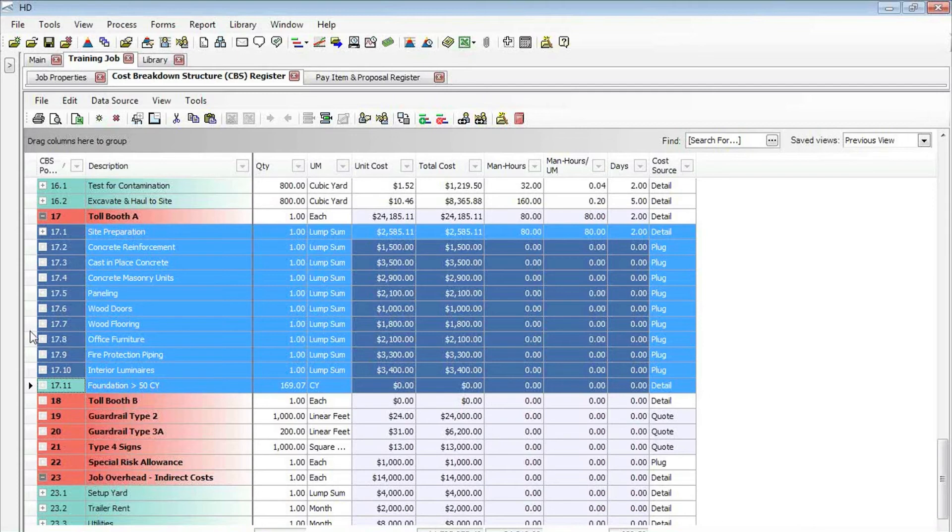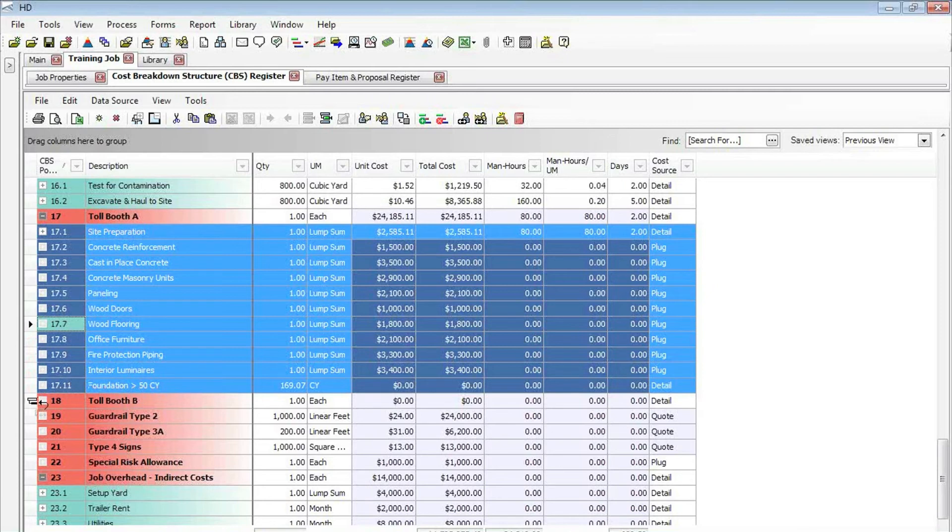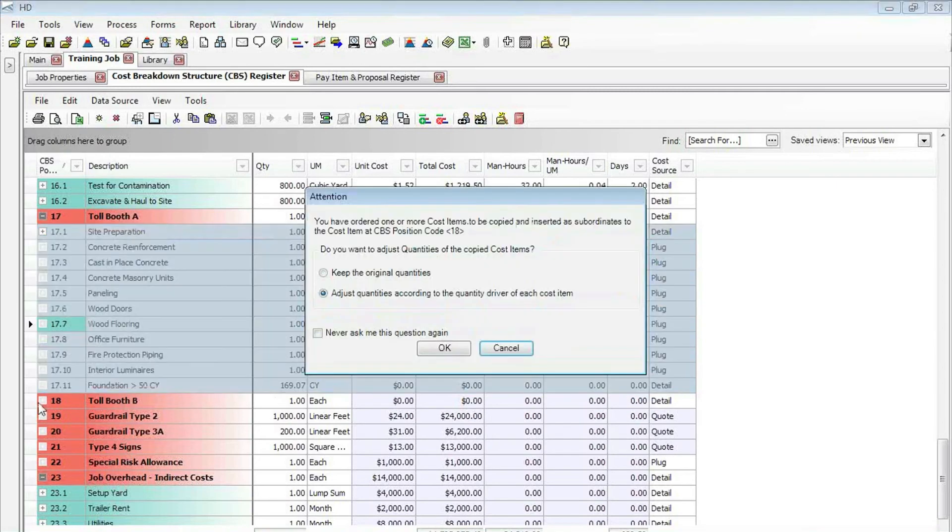Normally that would cut and paste. But this time I'm going to hit the control button now, and watch what happens. It now shows me a little plus sign. With that plus sign showing, if I go ahead and let go, it's going to prompt me to adjust the quantities.